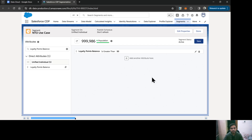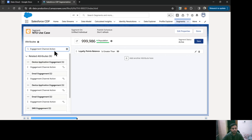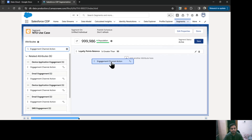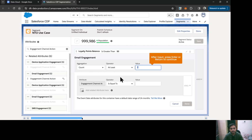Now let's put more conditions. I'm going to search for the Engagement Channel Action. As you can see, that is not a direct attribute — it is a related attribute. I'm going to select Engagement Channel Action and drag and drop it.